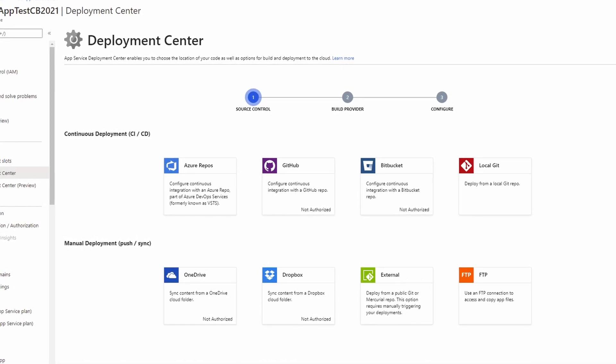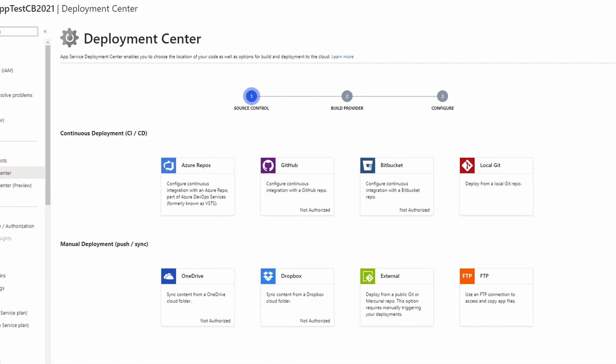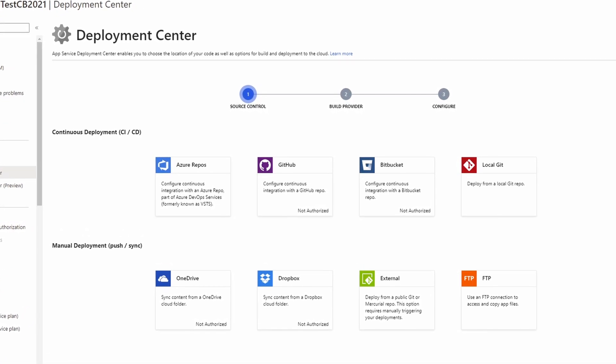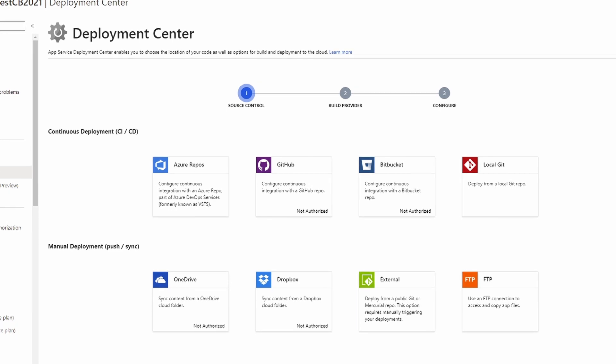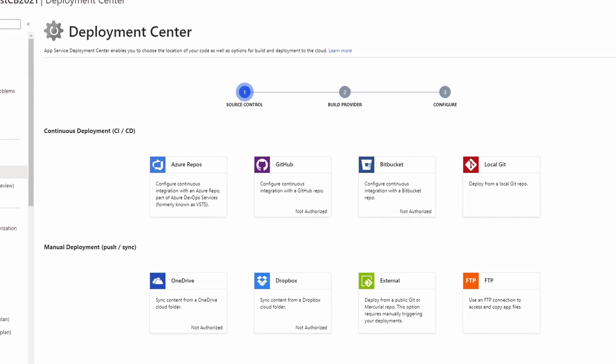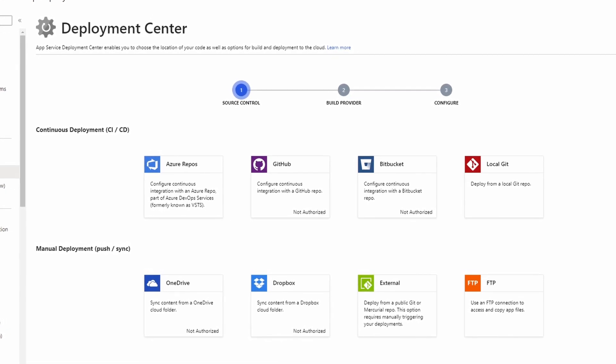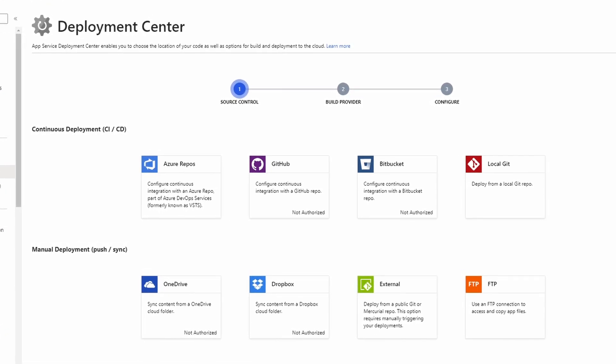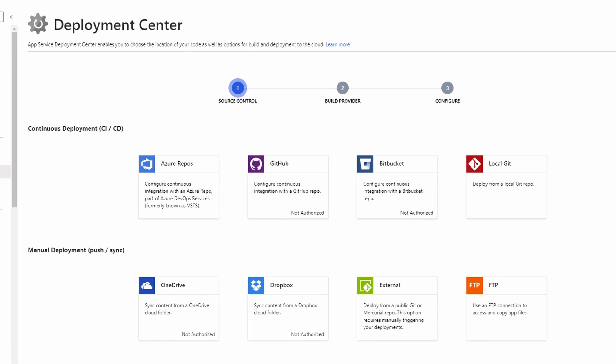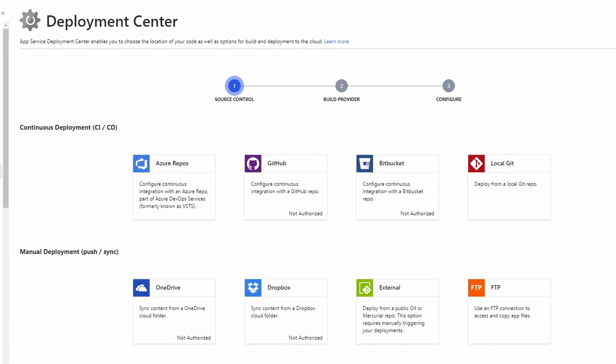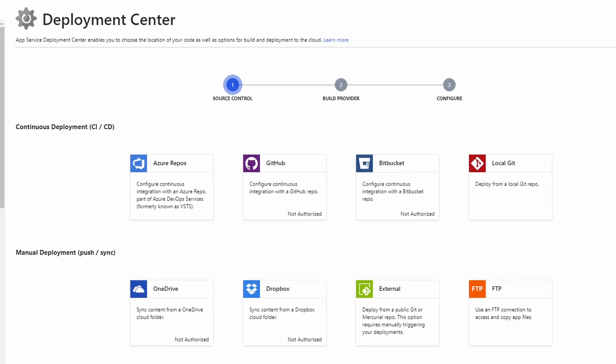We can directly deploy from Azure DevOps services, GitHub, Bitbucket and even a local Git repository. We have OneDrive, Dropbox, an external source code system and FTP on the manual side.